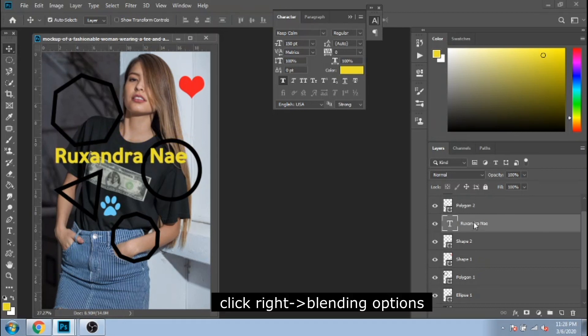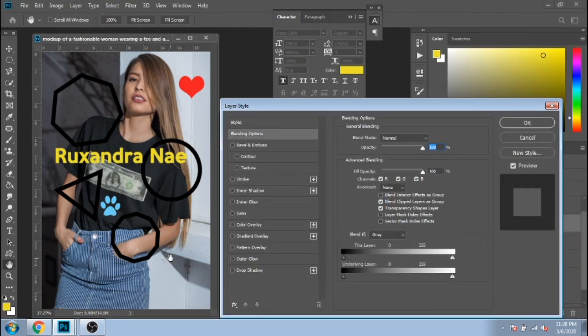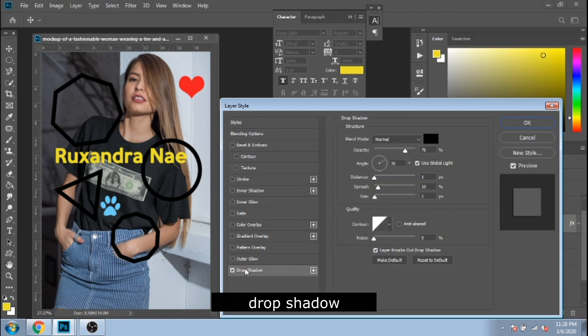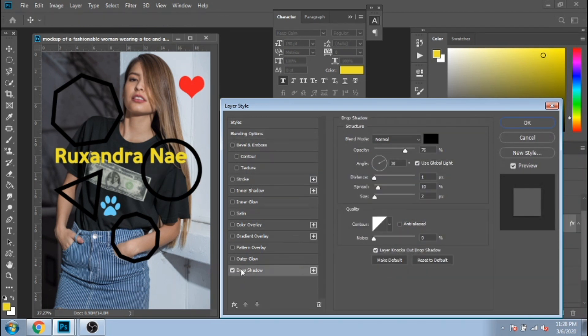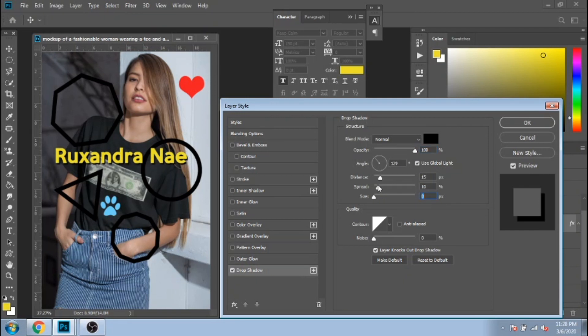Now let's go to blending options. Check drop shadow. You can change the shadow size, spread, distance, the blend mode, the opacity, the color. Play around to figure it out all.